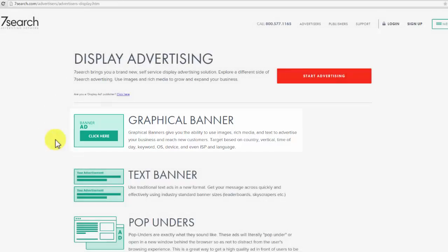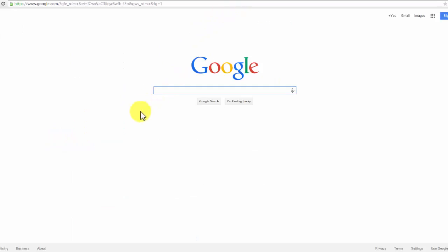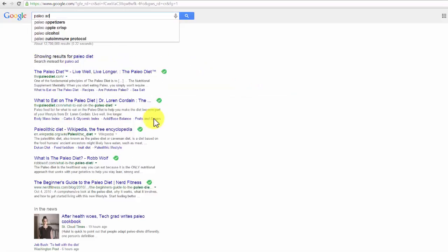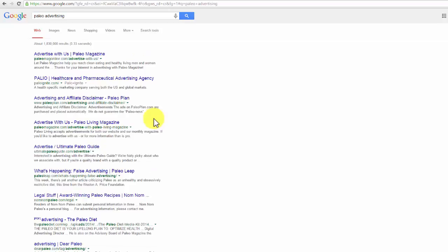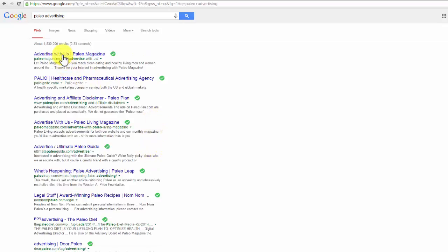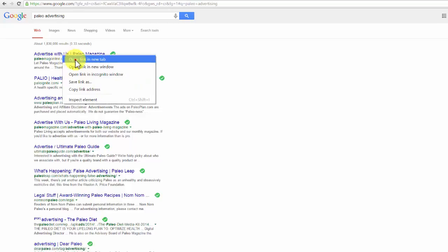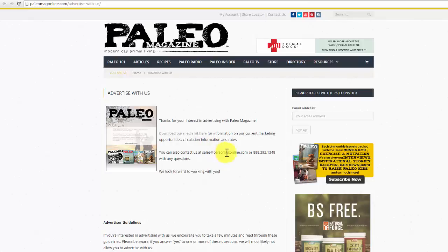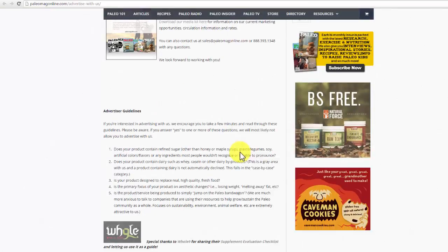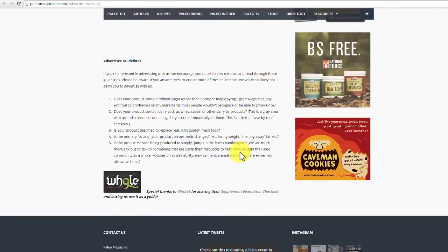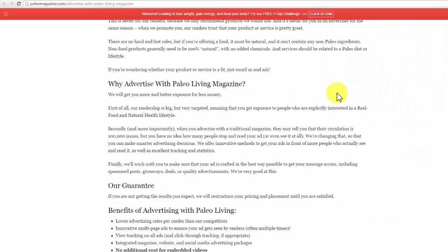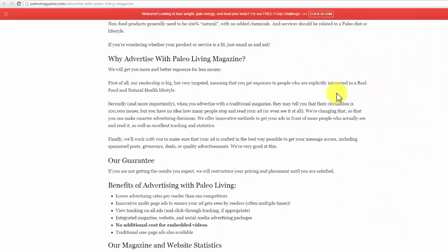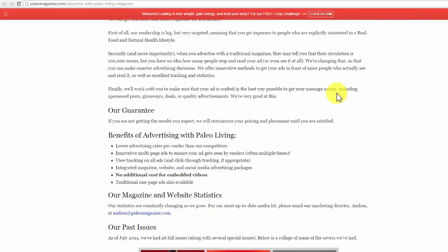One last method I would like to show you is the search engine method. For this one, you just need to go to any search engine and search something like 'paleo advertising.' Then you will find all kinds of awesome advertising opportunities from websites. Focus on websites that offer you advertising inside the same website or on other related websites that you can directly check and analyze. You will find all kinds of awesome opportunities depending on the niche in which you are interested in advertising.